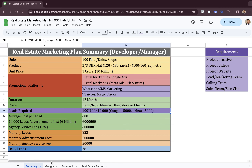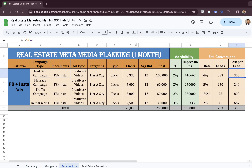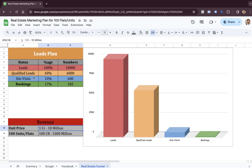We'll look into how much we spend on Google to generate monthly leads, how much we spend on Facebook as the second marketing platform, how many qualified leads we generate, how many site visits we have to make, and finally how many bookings or sales we'll be generating towards the year end.